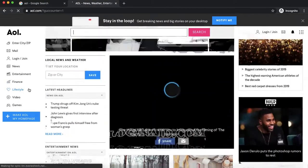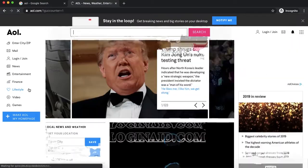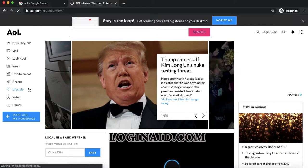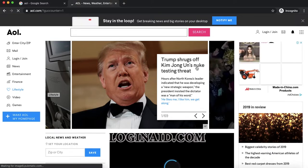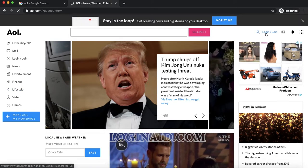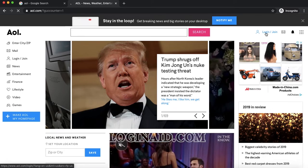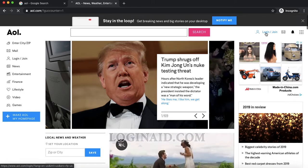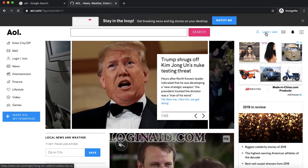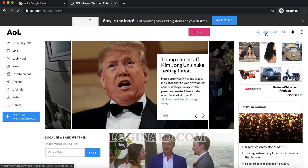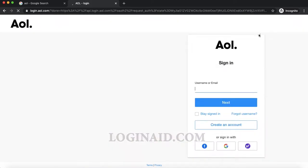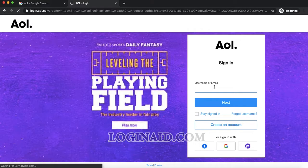In order to log into an AOL account, on the top right we have login and join options. I'll simply click on the login option and then enter my username.